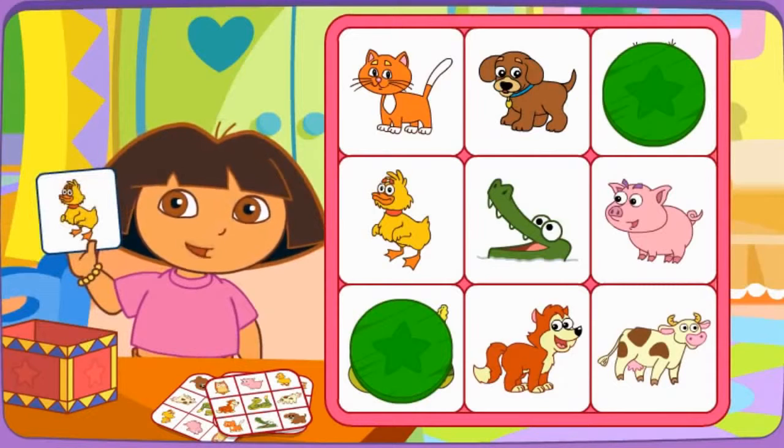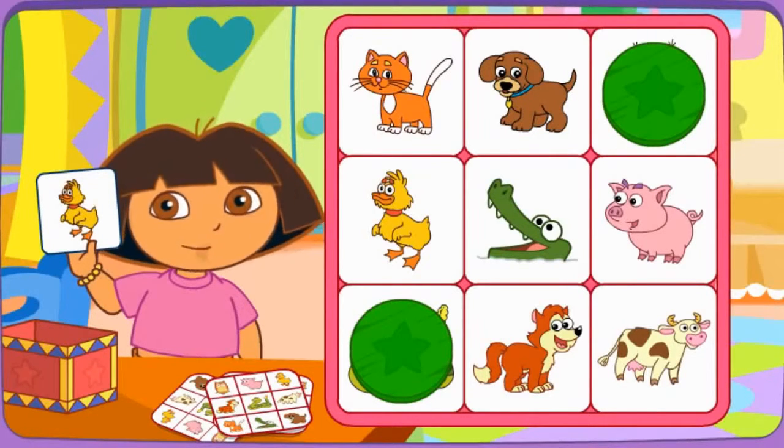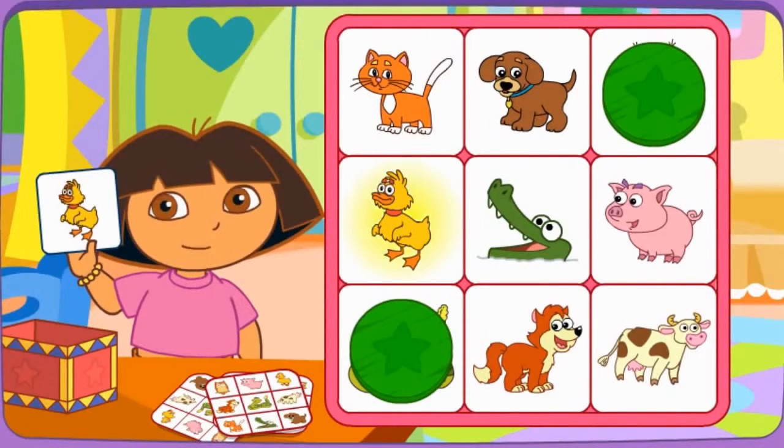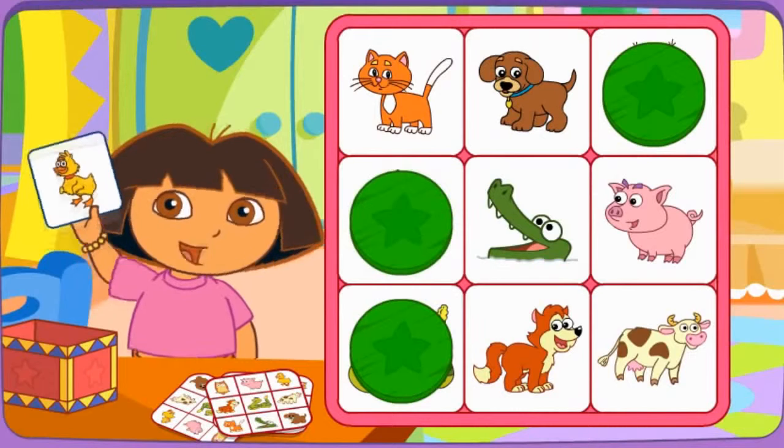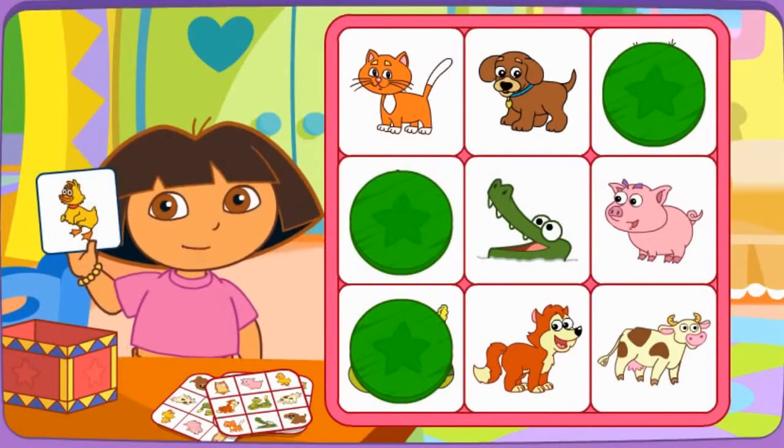Do you have the duck? El pato? Click on it! You're doing great!